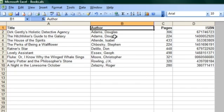And I will choose to sort by author and hit OK. You can see that it's alphabetical according to author: Adams, Adams, Ayanda, Chbosky, Delillo, Essex, Moore, Essex.